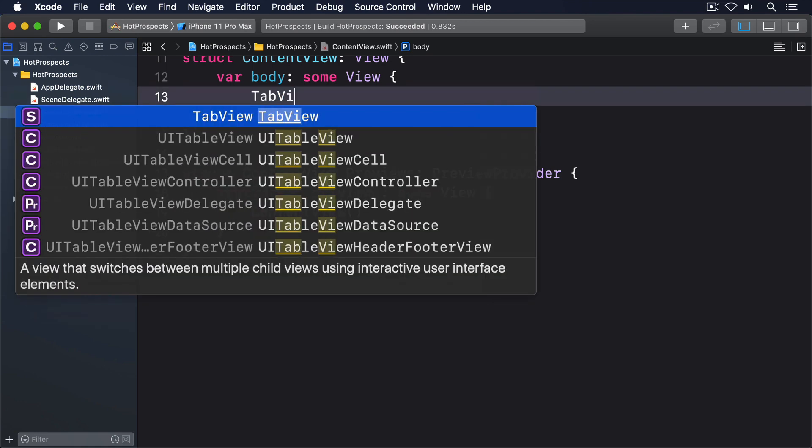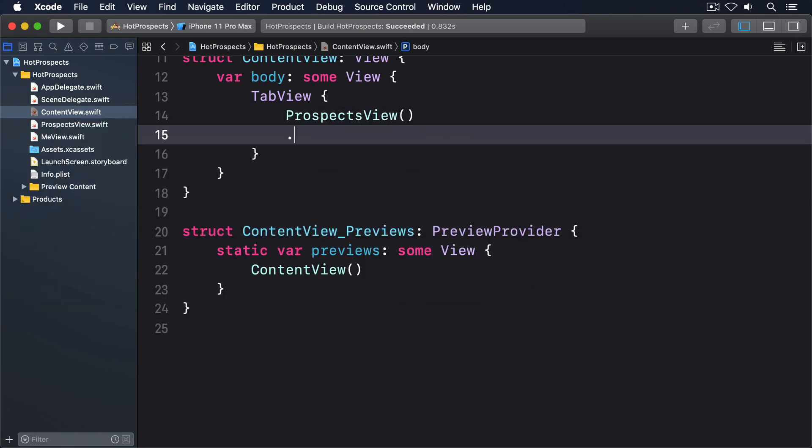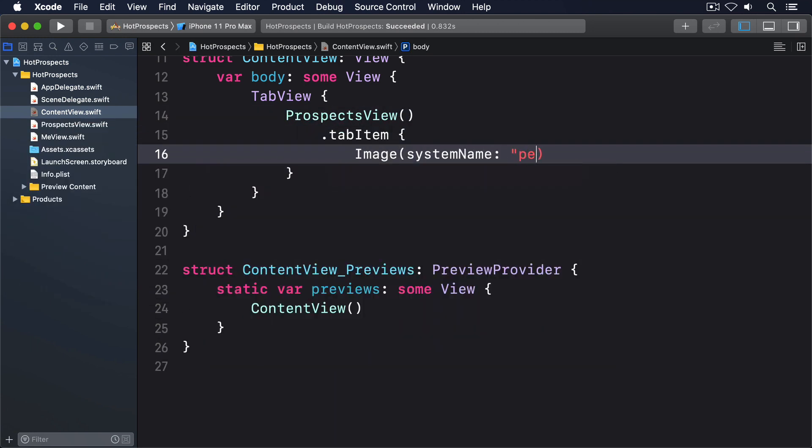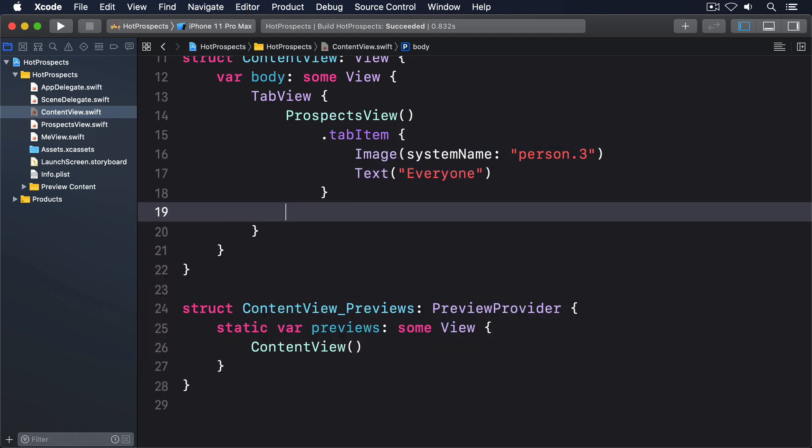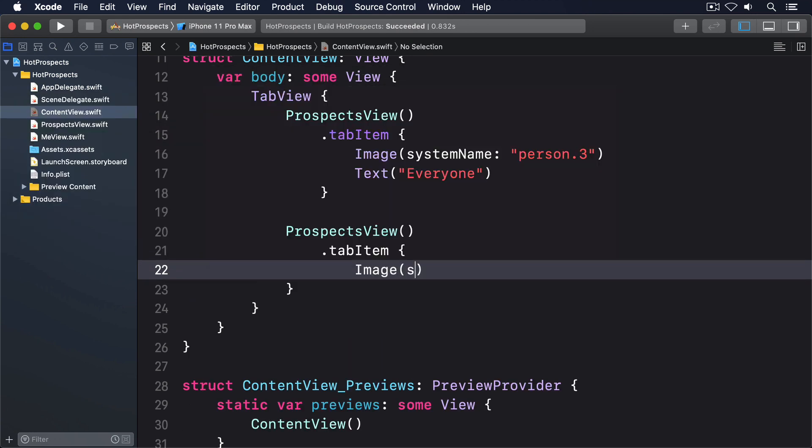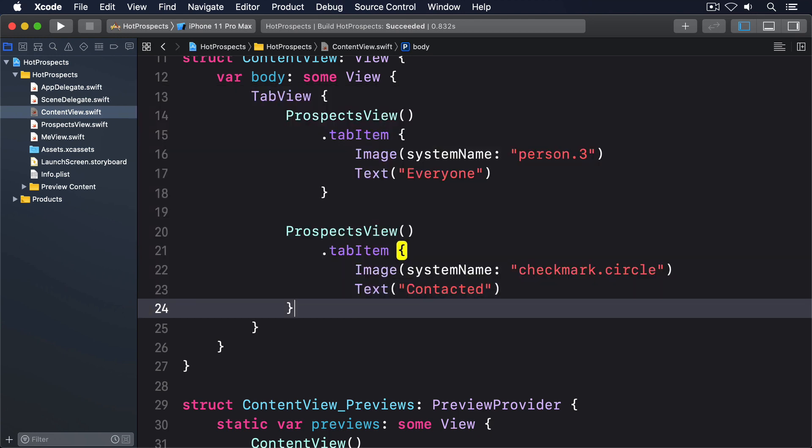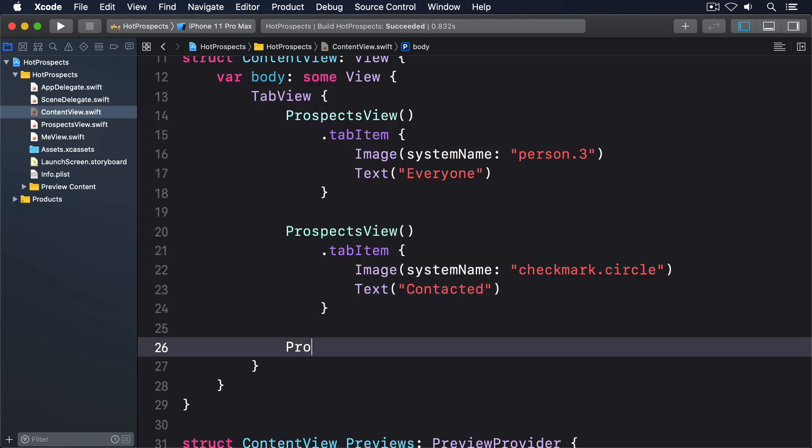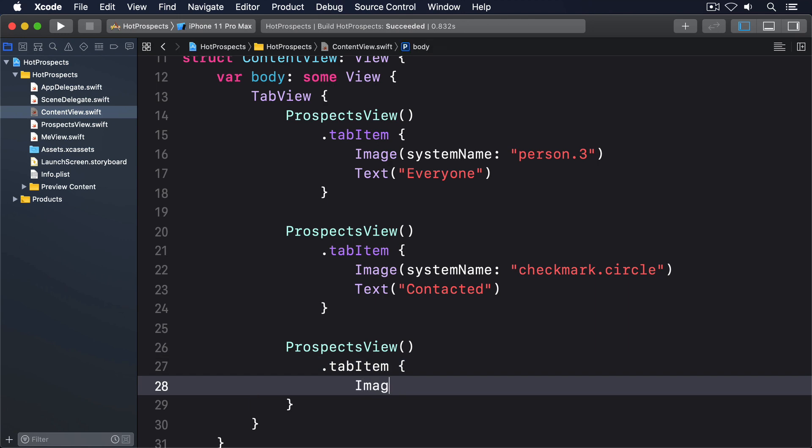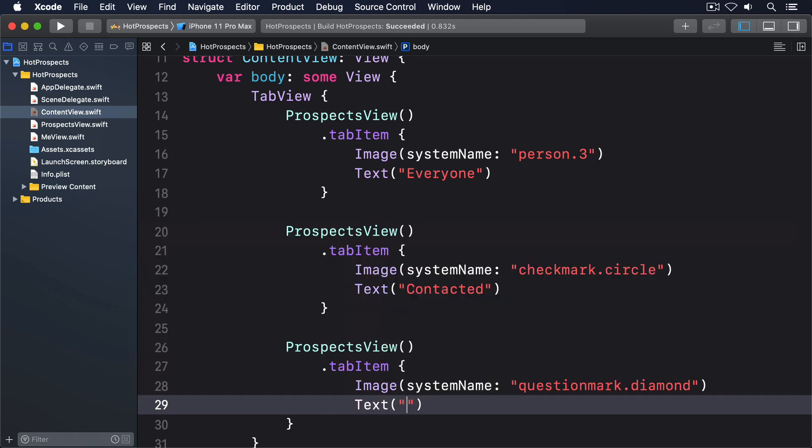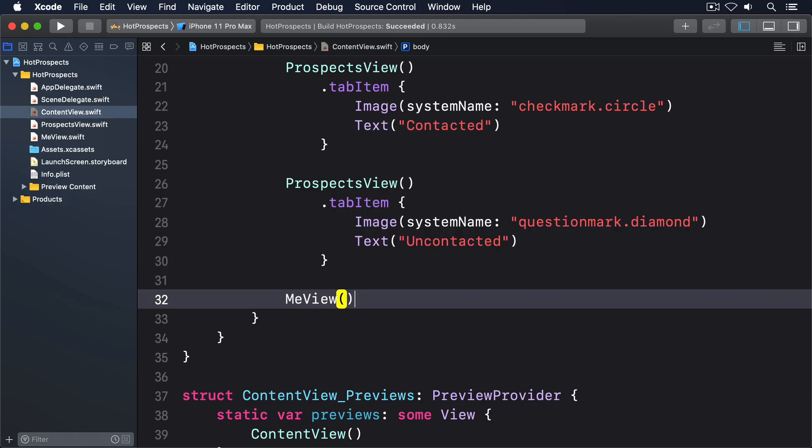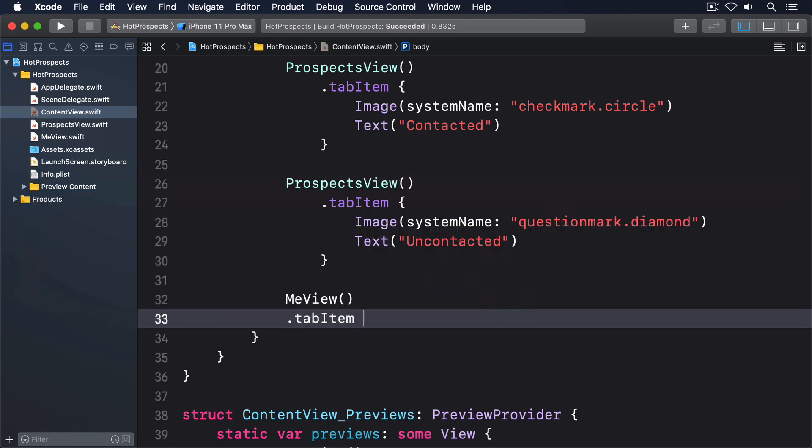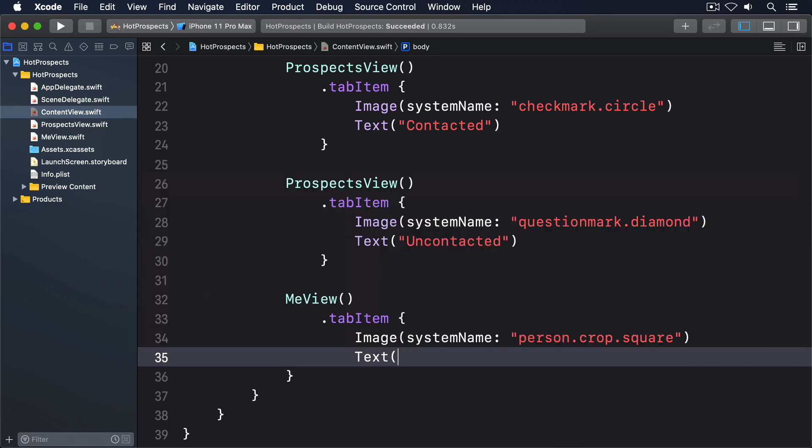TabView, ProspectsView, .tabItem, Image systemName: "person.3", Text "Everyone". Then another ProspectsView, tabItem, Image systemName: "checkmark.circle", and Text "Contacted". Then a third ProspectsView with a tab item, this time using the image "questionmark.diamond" and Text "Uncontacted". And then MeView with a tab item and image being "person.crop.square" and the text "Me".